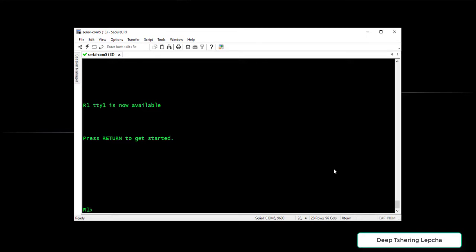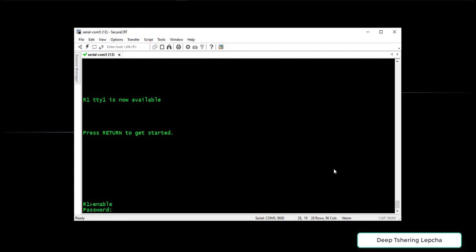That means I am going to just type enable. You are in user exec mode. Hit enter. There you can see it is asking for the password to log in or to get access to the privilege mode.